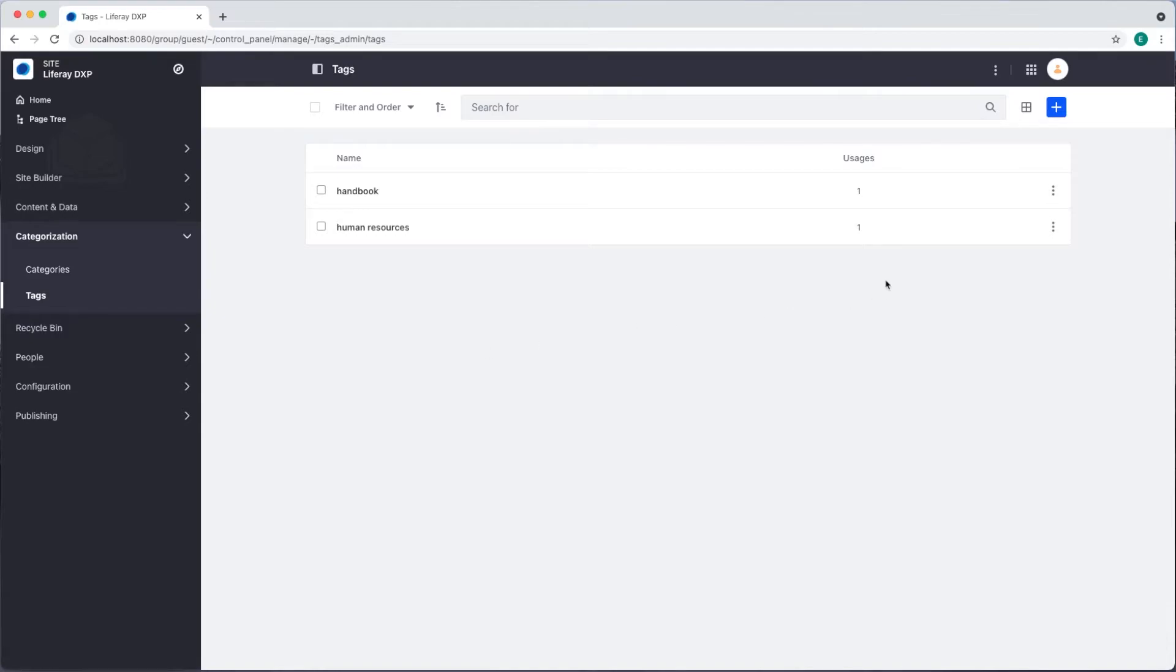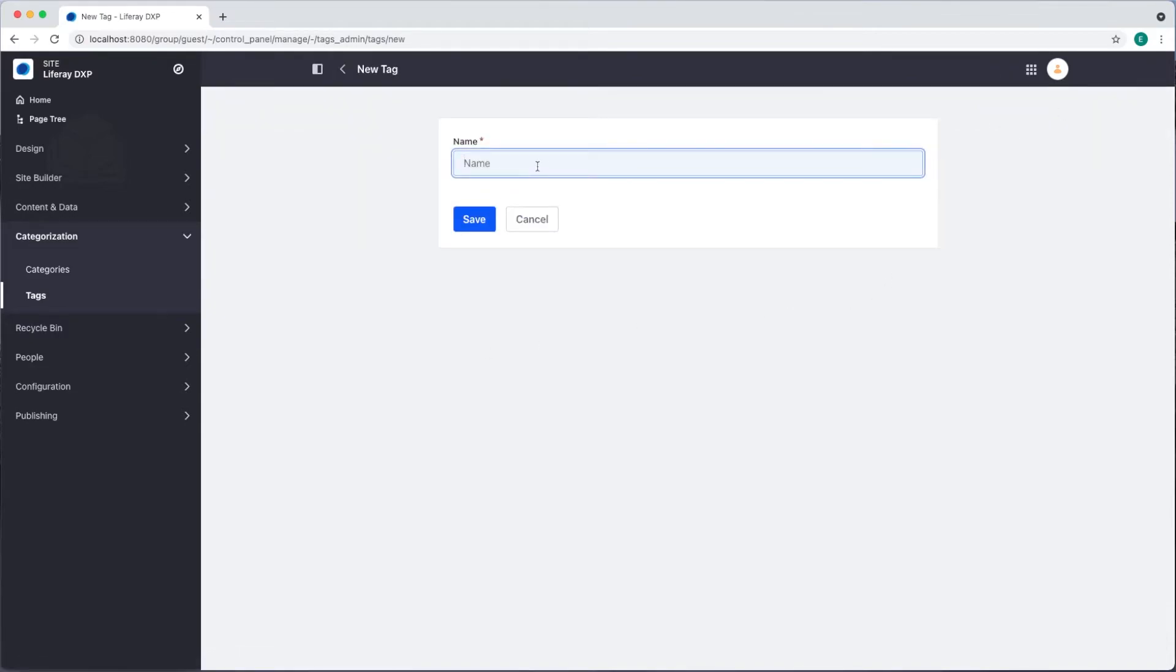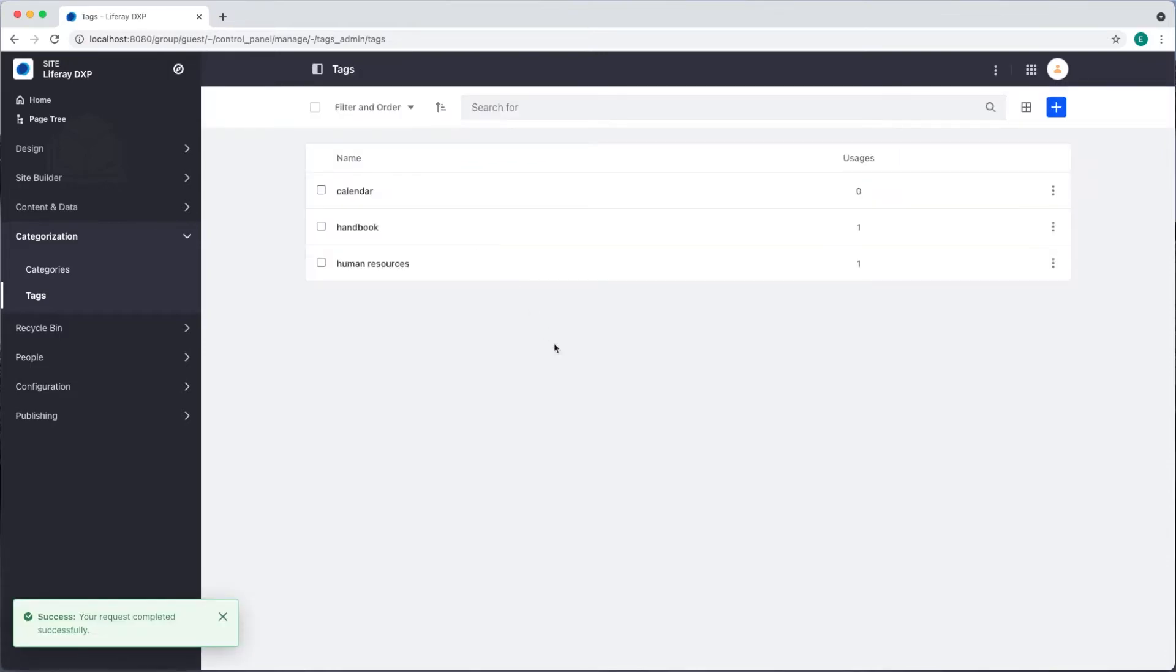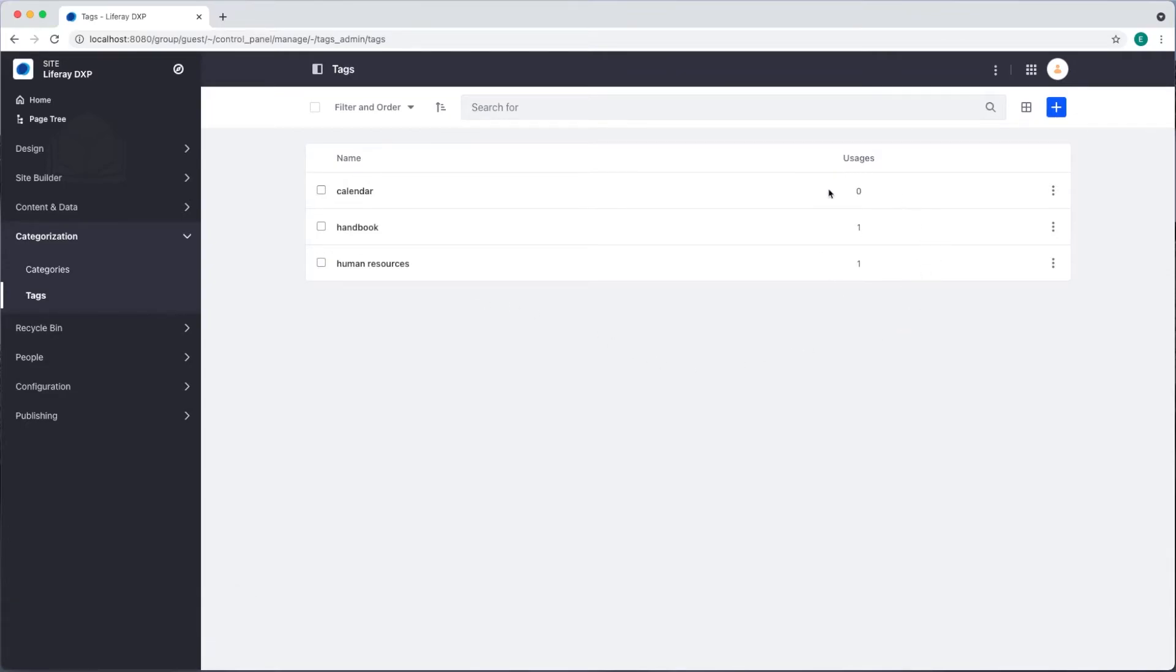To add more I'll click the add button and I can type in the new tag calendar. I'll click save and we can see it in our tags list. We can also see the number of usages for each tag.